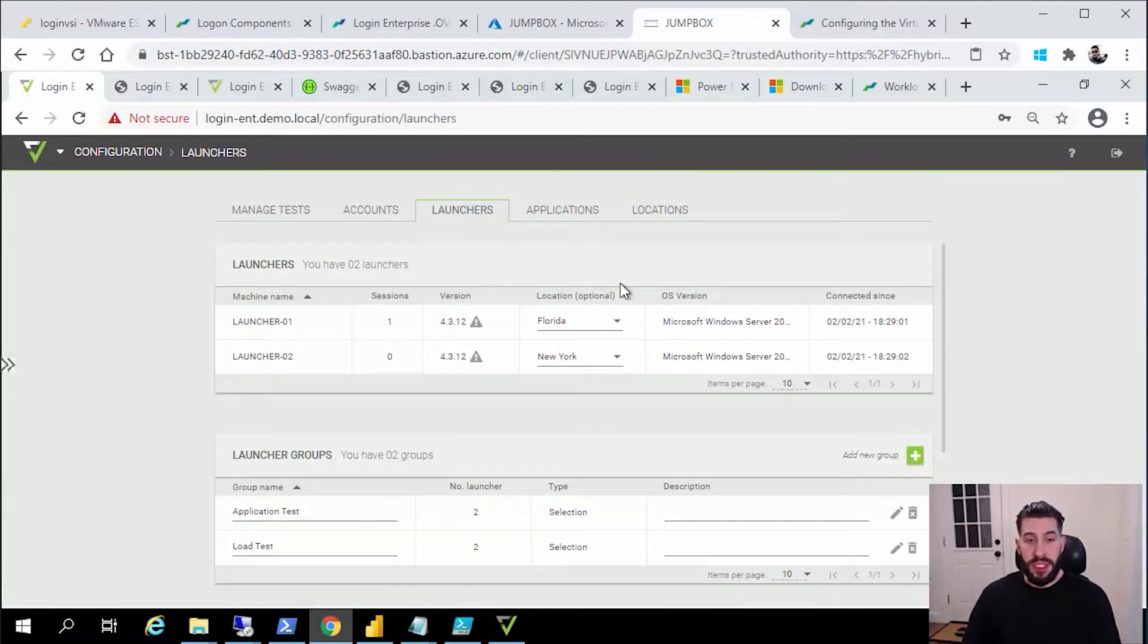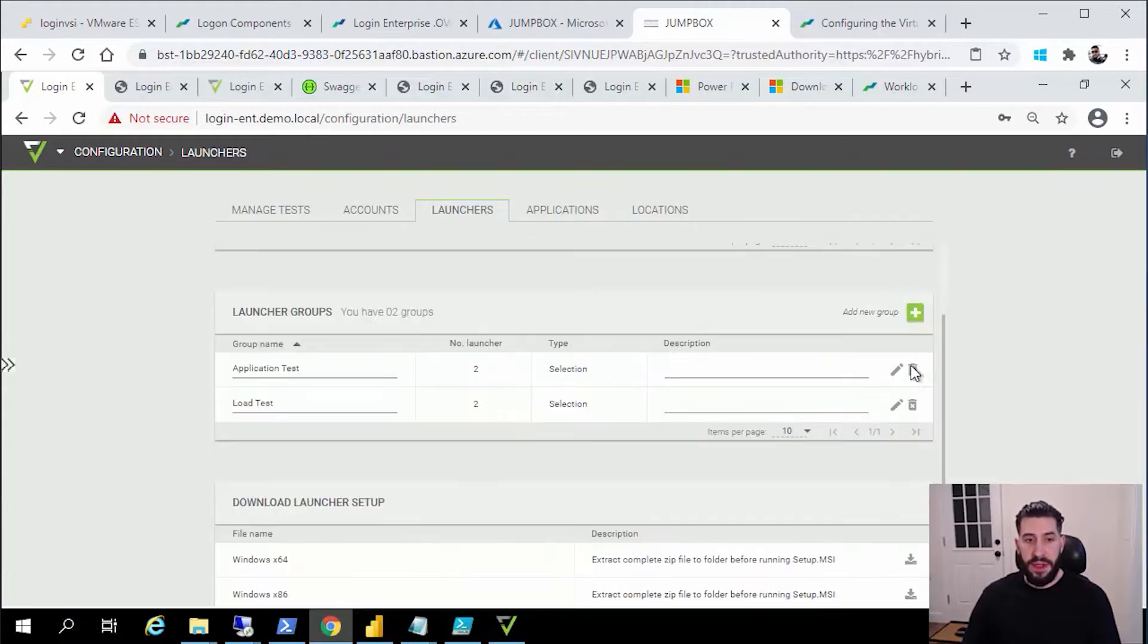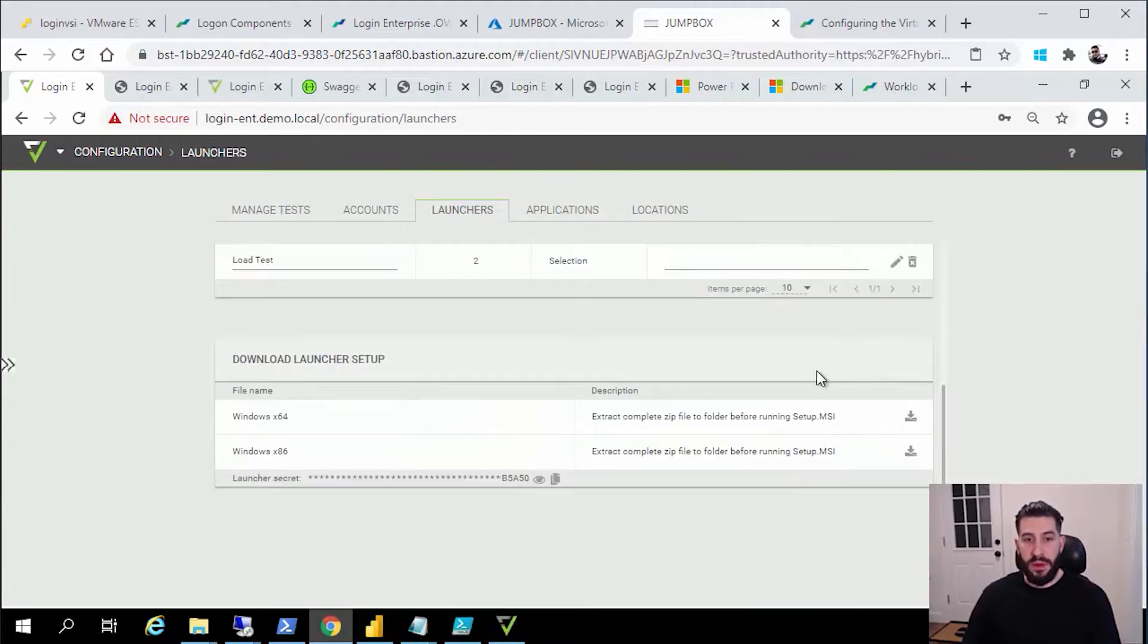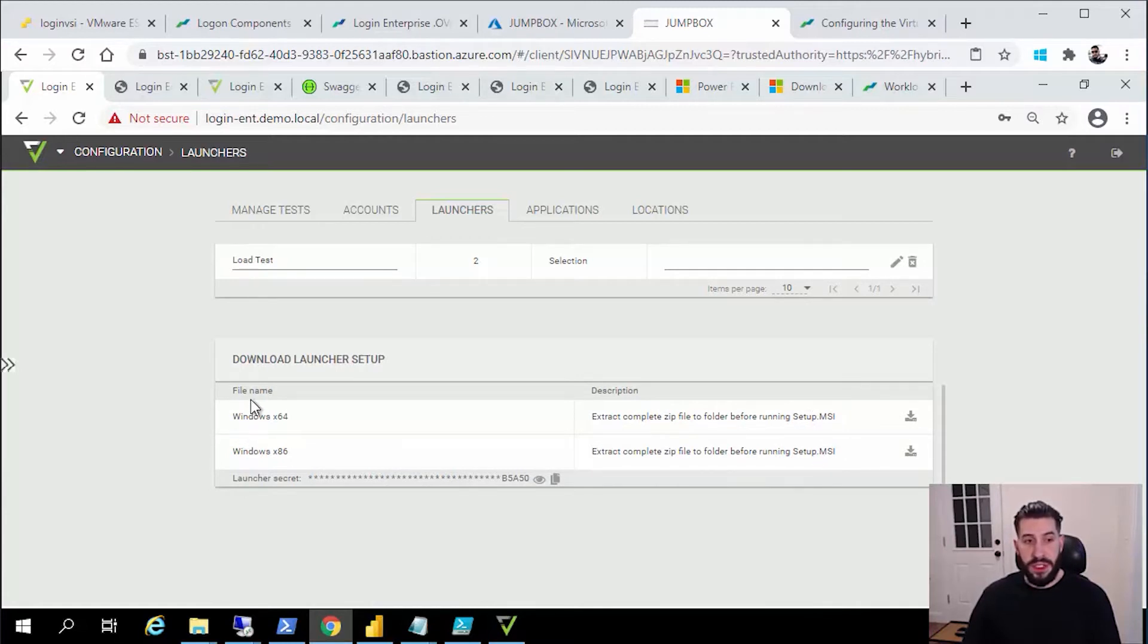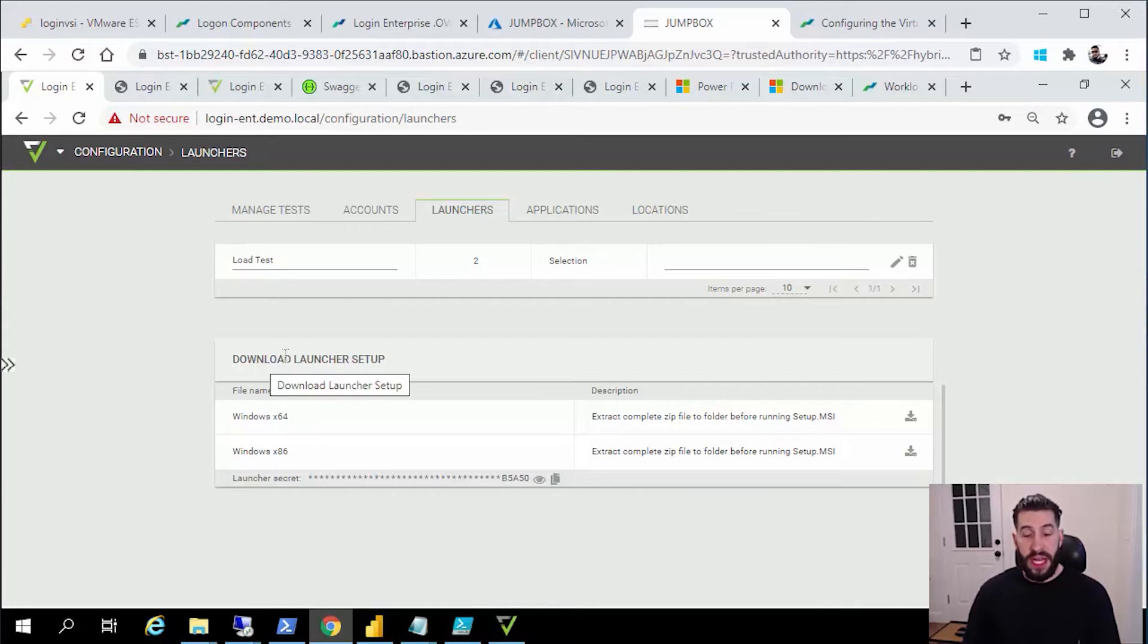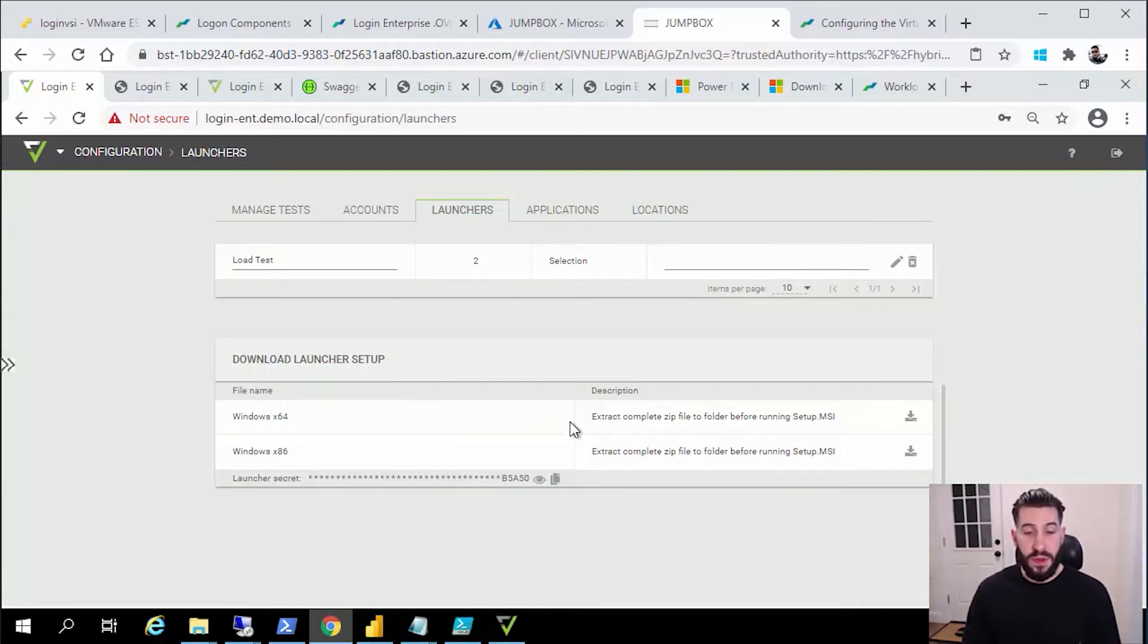What you're going to need to do is go to the launcher section. You can see I've cheated a little bit here, I have two launchers currently active. But the way that you'll create launchers is you're going to download the MSI files. You can see we have two different Windows versions here. We also have a Linux package for this as well, so if you're interested in that please reach out to our support team at support@loginvsi.com.